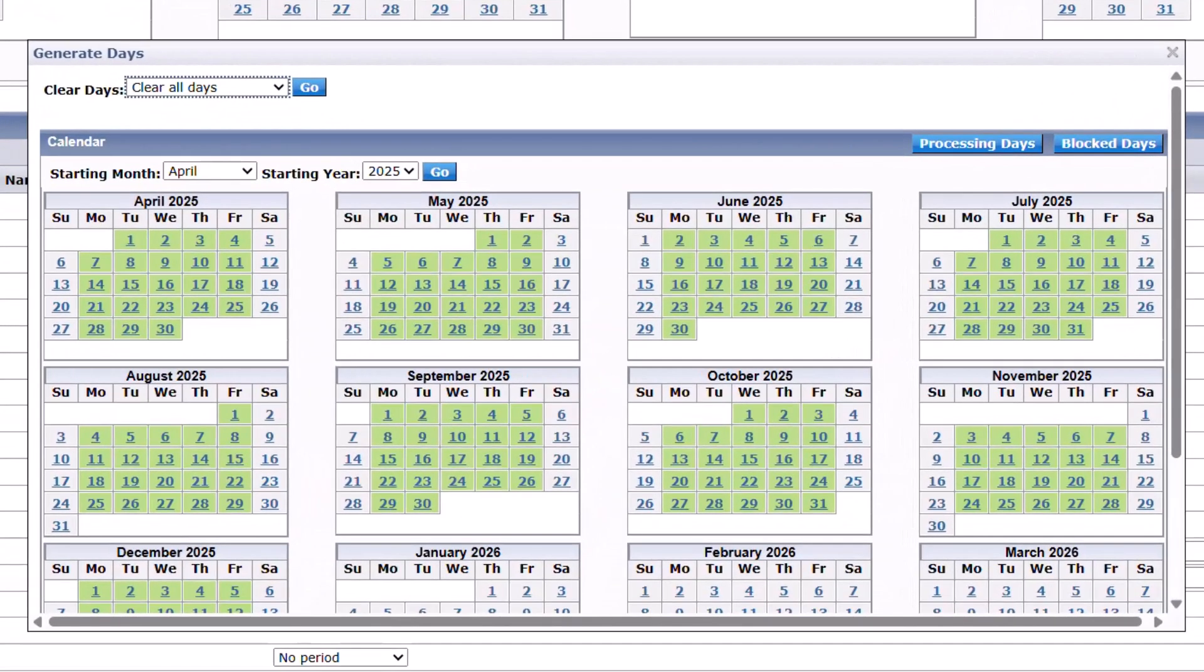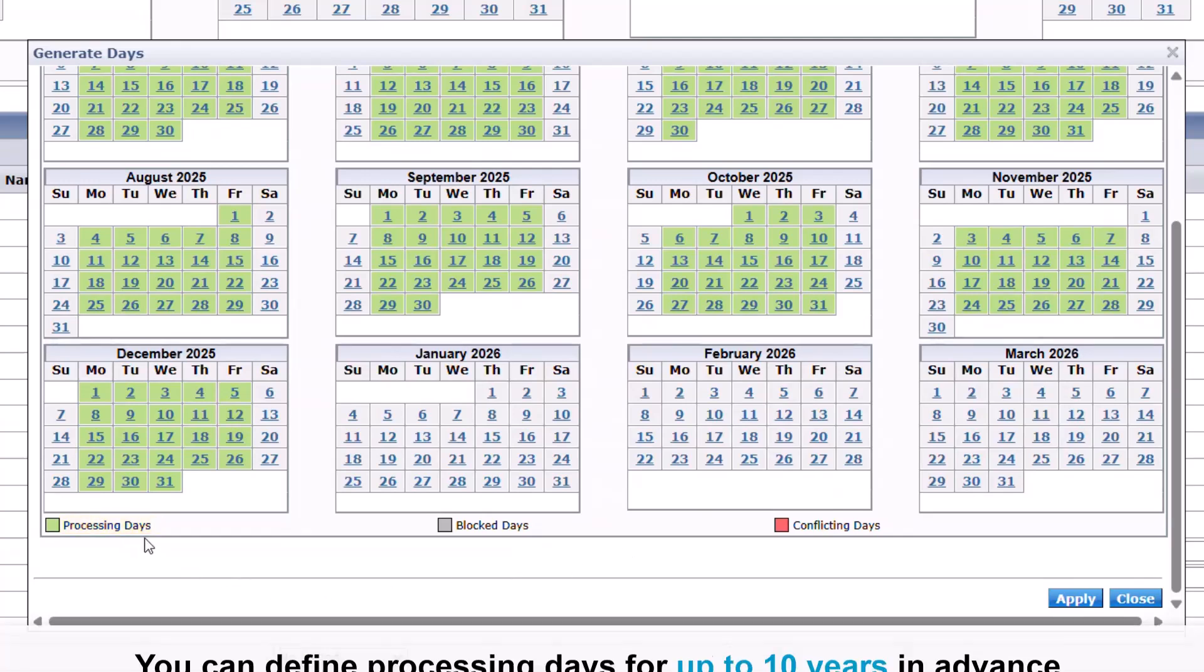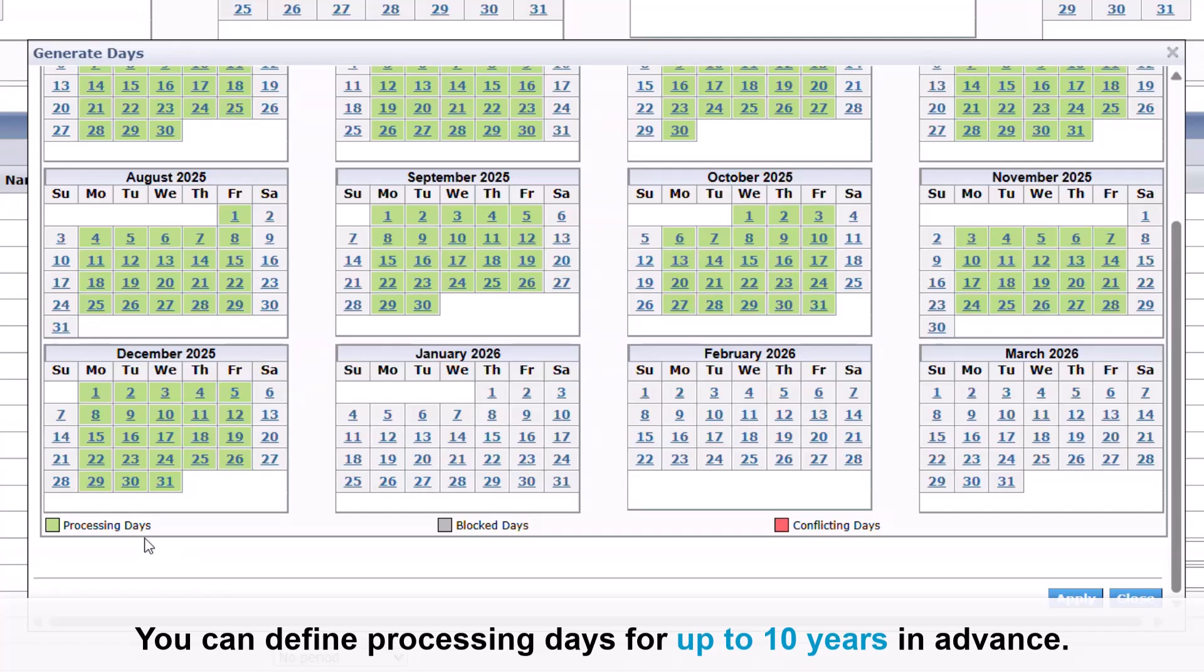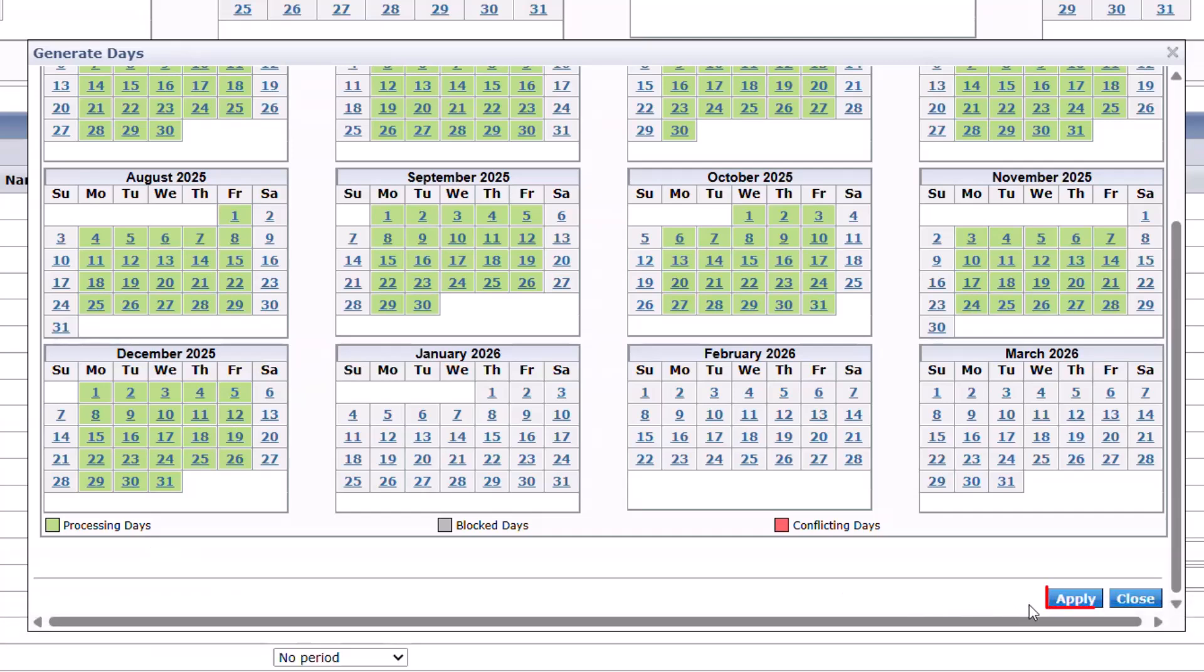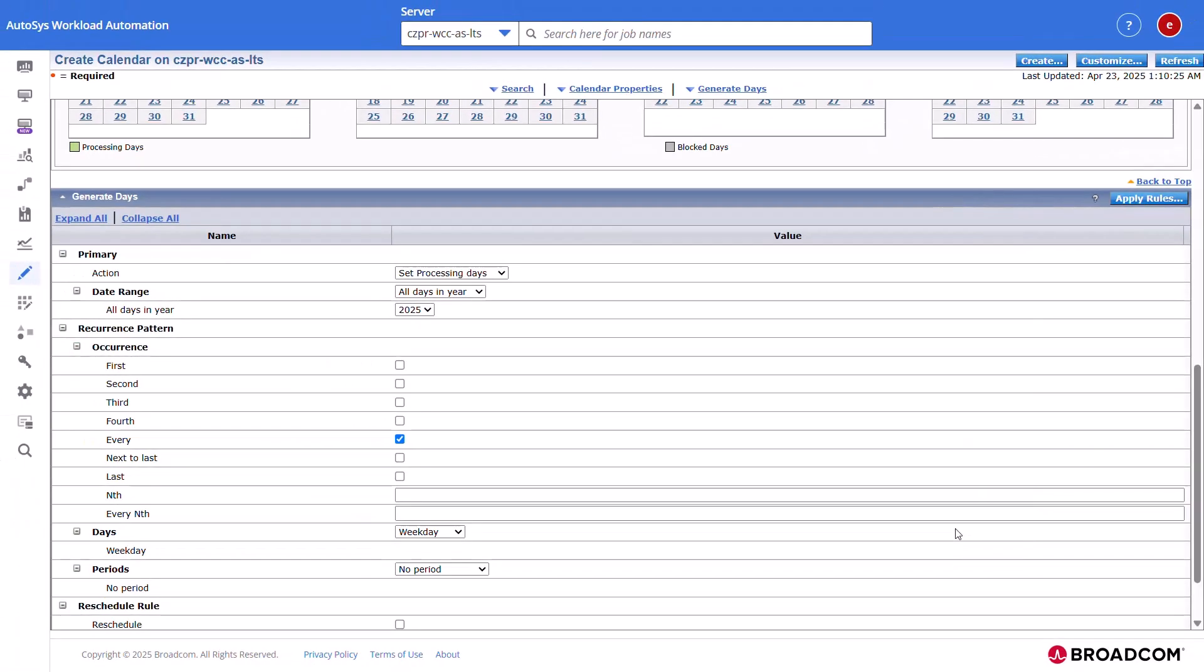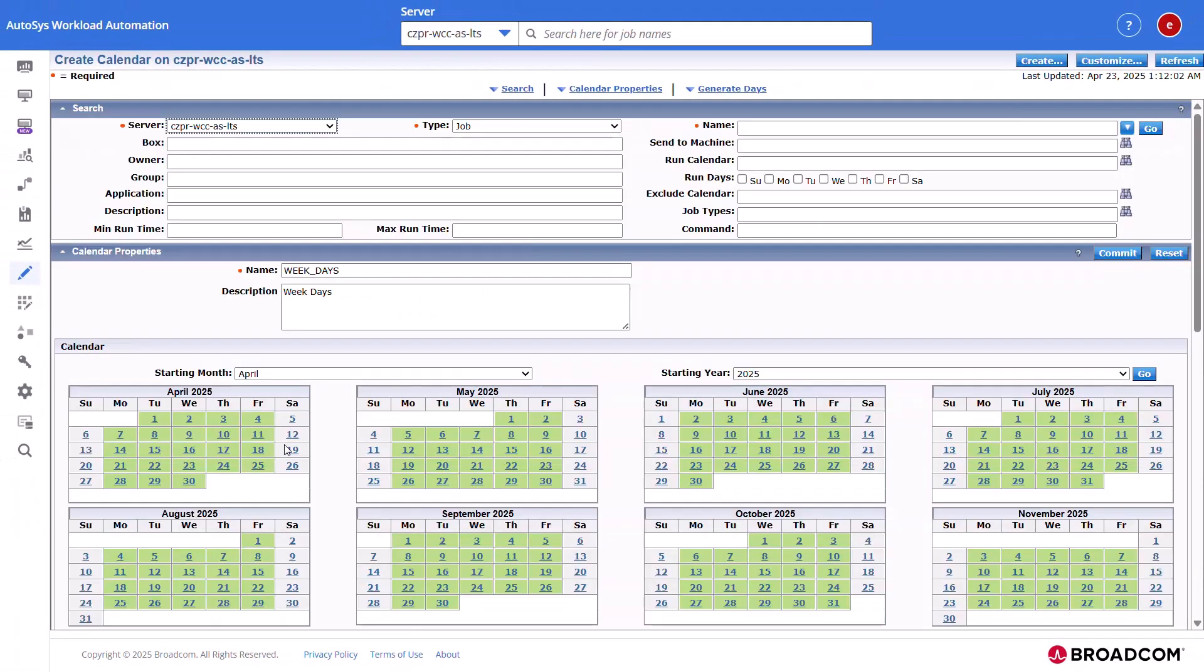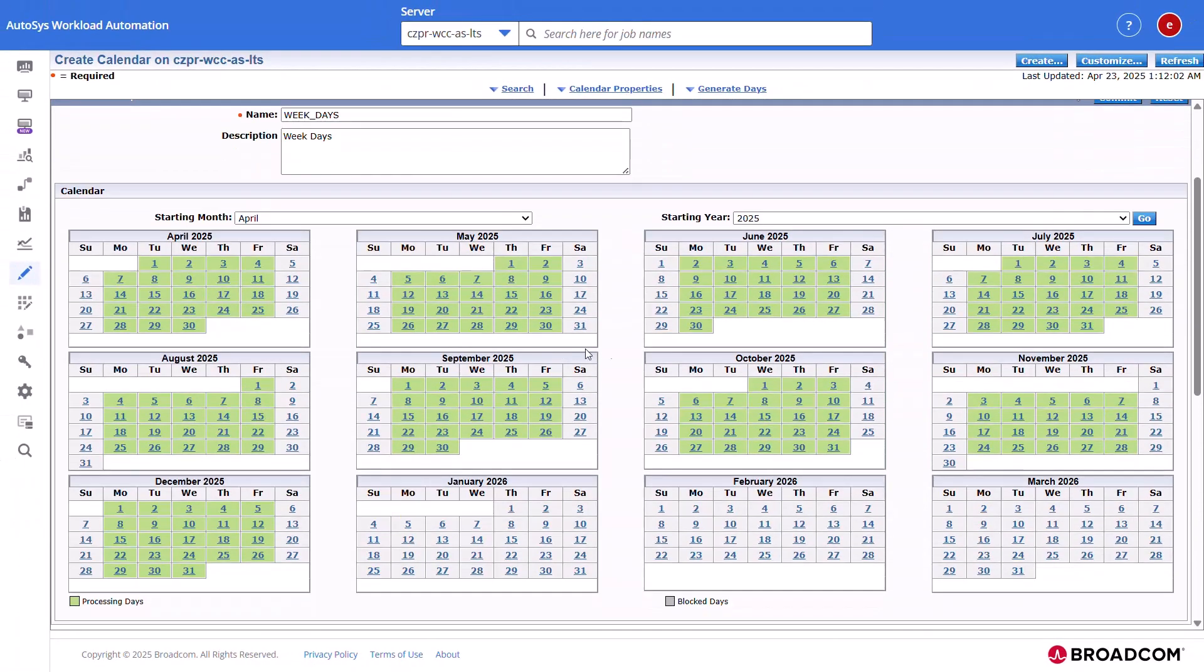A Generate Days dialog opens. The calendar displays the weekdays as the processing days per the defined rules. Note that you can define processing days for up to 10 years in advance. Click Apply.